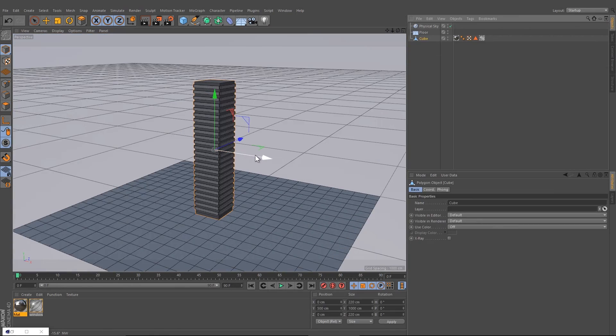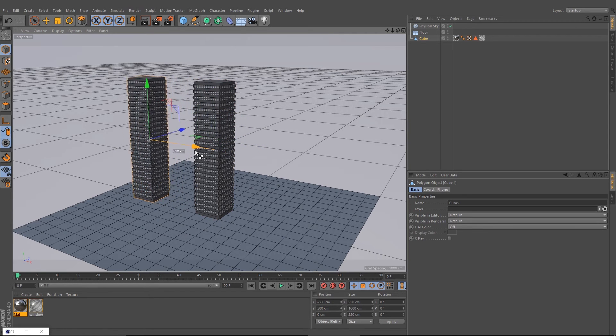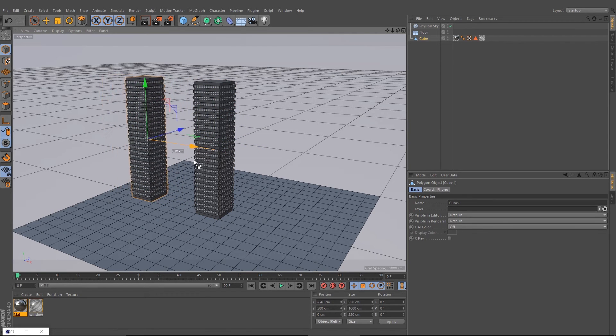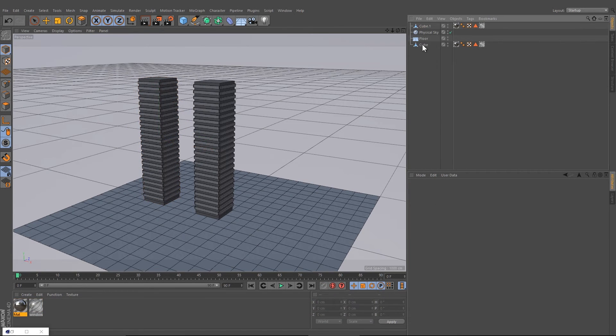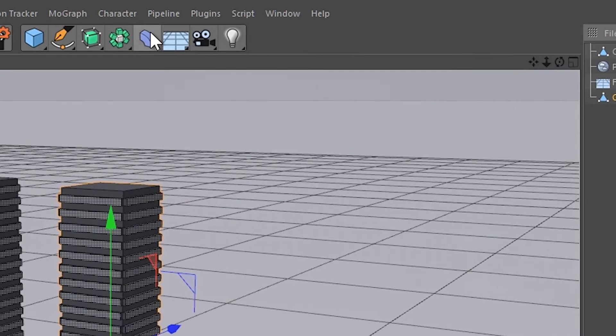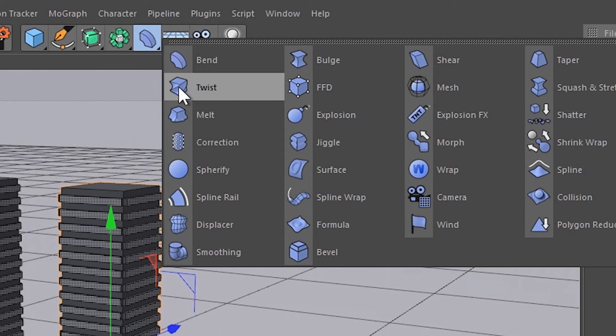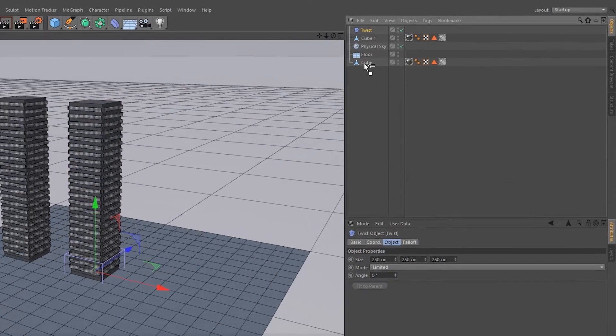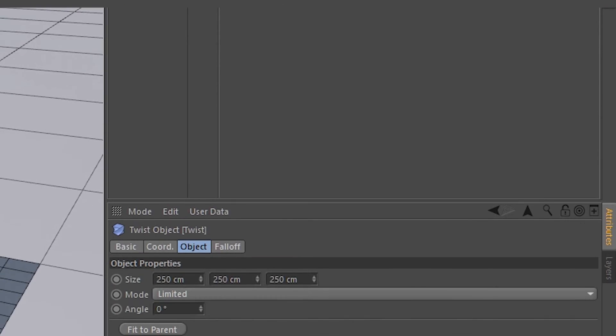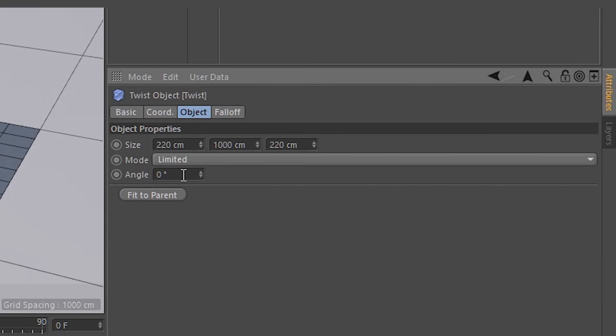We're gonna copy that by pressing Ctrl and this icon and shift to 500. Let's change the shape of the building. Take the Twist deformer, drag it down to your cube, go to the dropdown menu and press Fit to Parent. Now you can change the angle to 90 degrees.